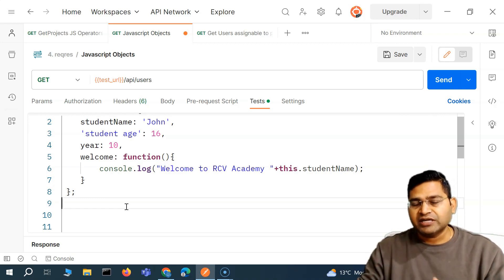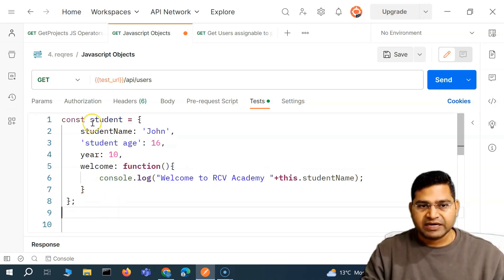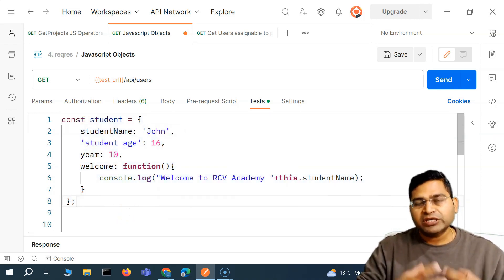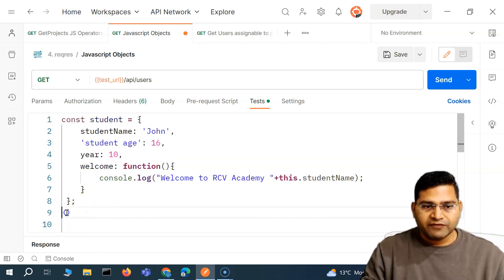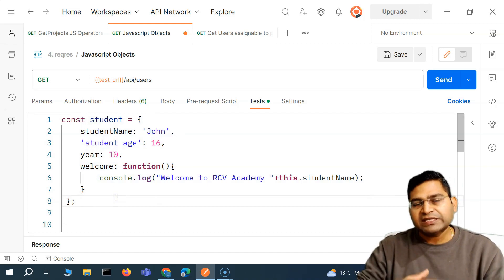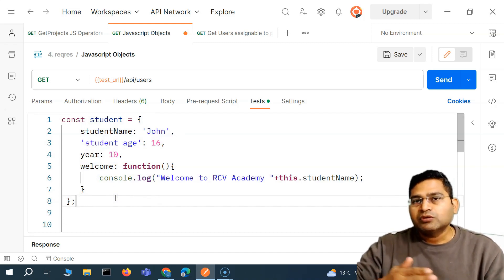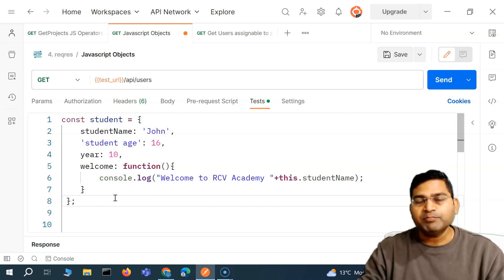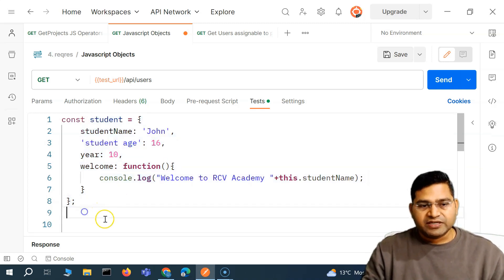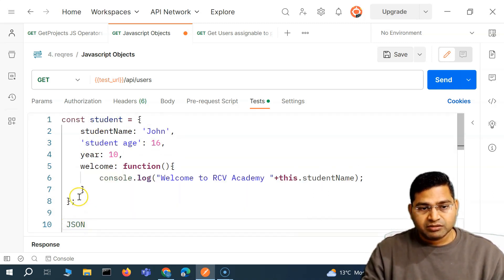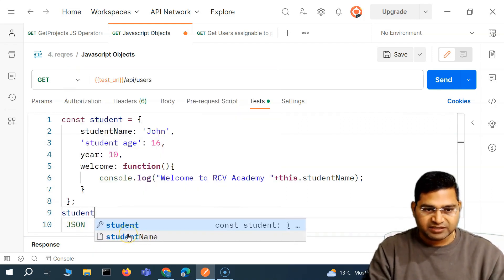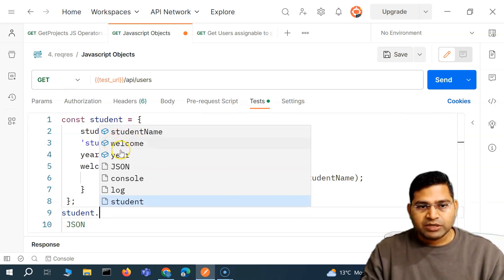JSON is language independent. When I send a JSON file over the network to some other application — say, written in Python — Python will be able to understand that JSON or XML as well. Now, JavaScript object notation is JSON, and the JavaScript object is the object we have been looking at. Within JavaScript, there is an object JSON, same like we used to access student and dot — you can access any property or method within that object. Similarly, within JavaScript, there is an object JSON which has the method stringify.